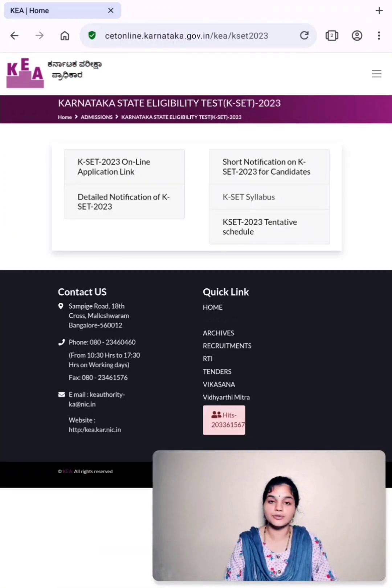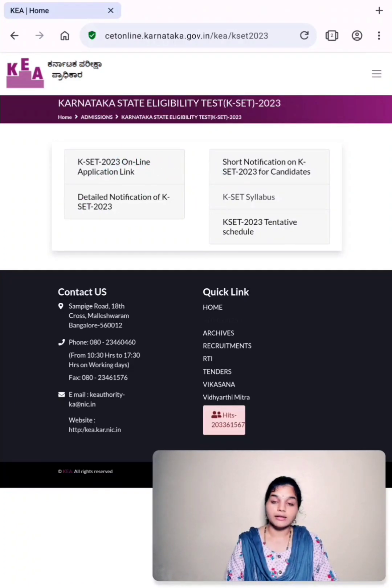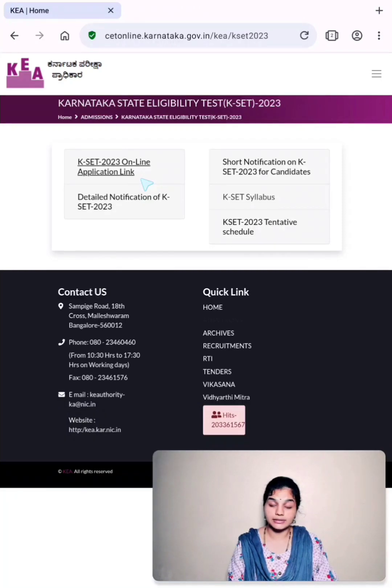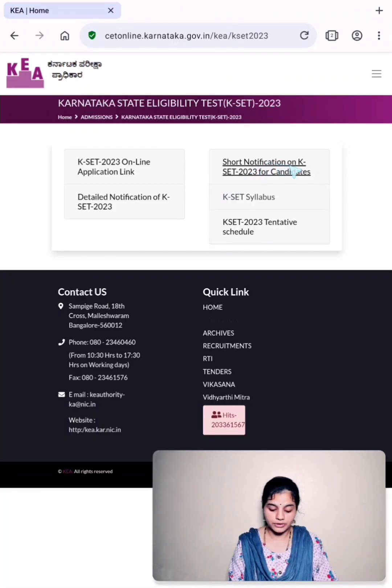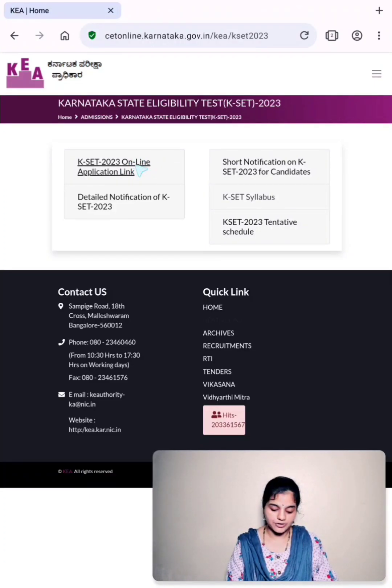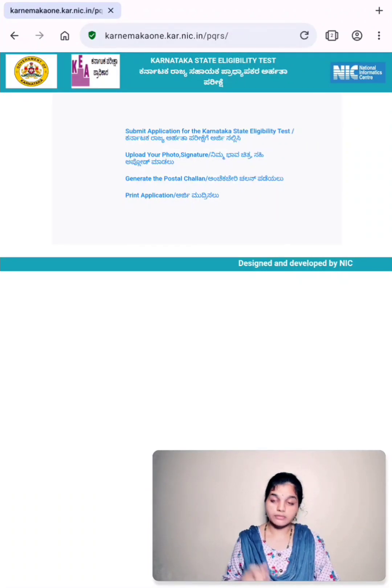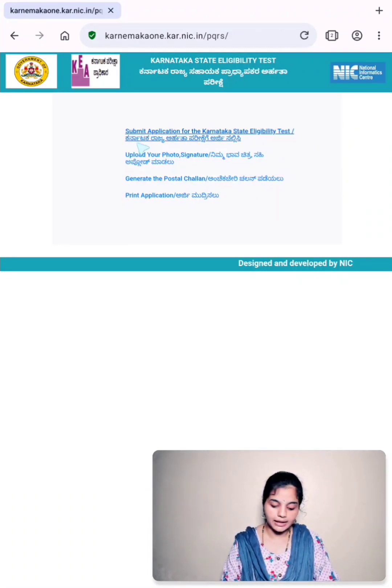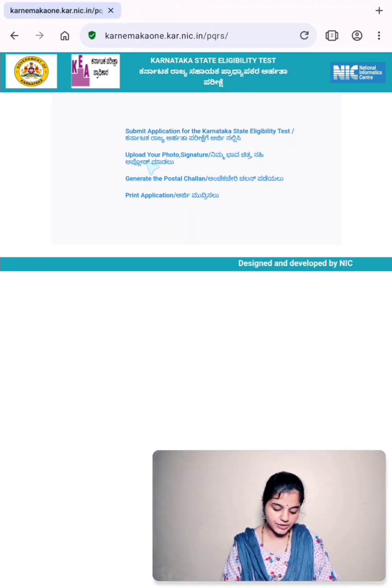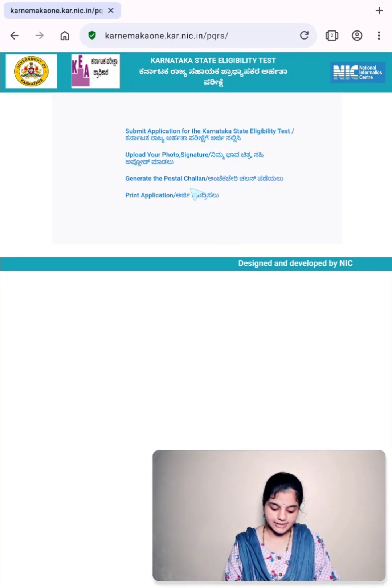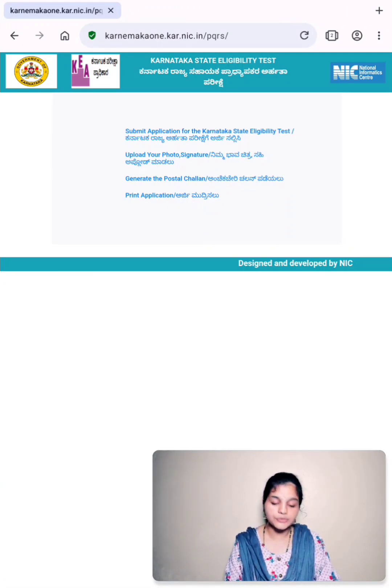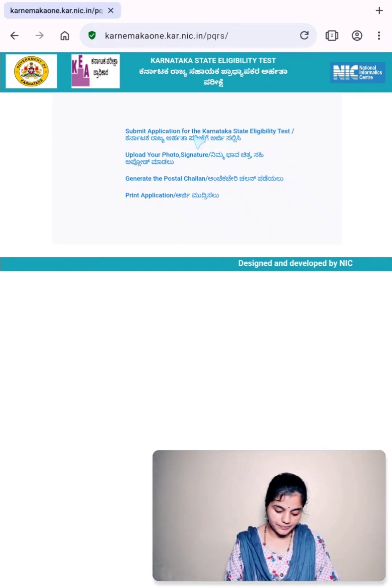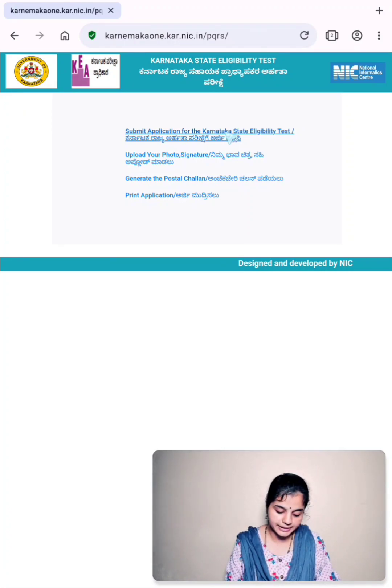This will take us to a page where we have five different links. The first link is to apply online for KSET 2023 examination. Second is detailed notification of KSET, and then we have short notification, KSET syllabus, as well as tentative schedule. Click on KSET 2023 online application link. Now this takes us to a page where we have submit application for the Karnataka State Eligibility Test, and then we have upload your photo signature, generate the postal challan, and print application. One by one, we have to follow these steps. First, we have to submit application for KSET. Click on the first link, submit application for Karnataka State Eligibility Test.